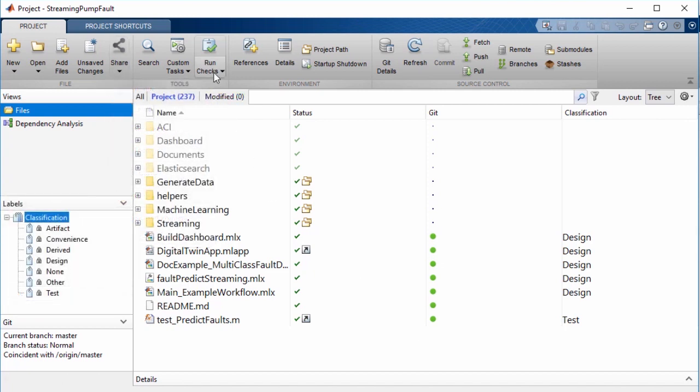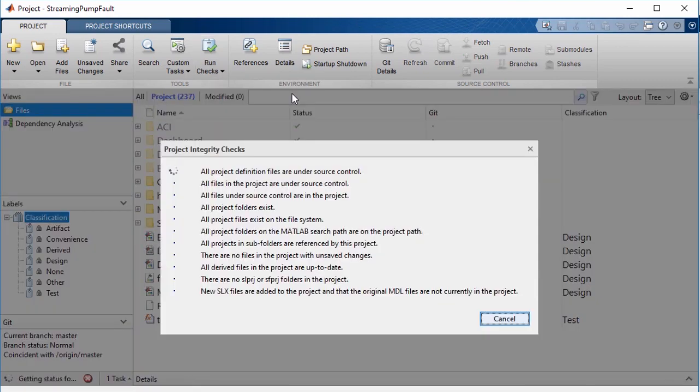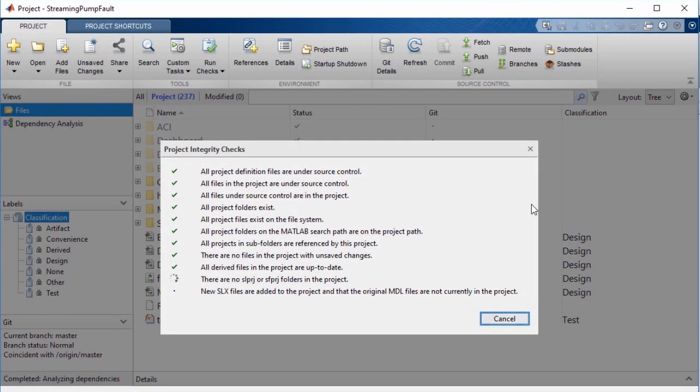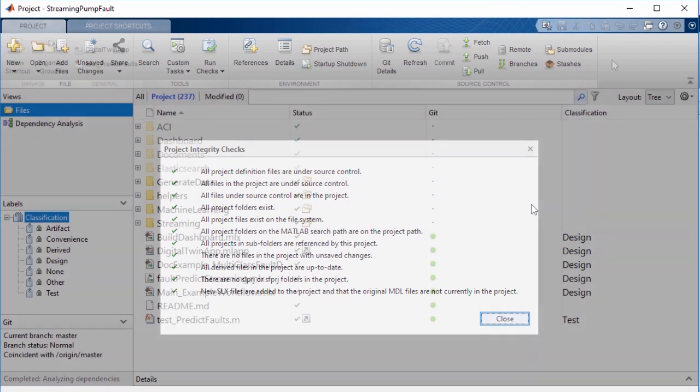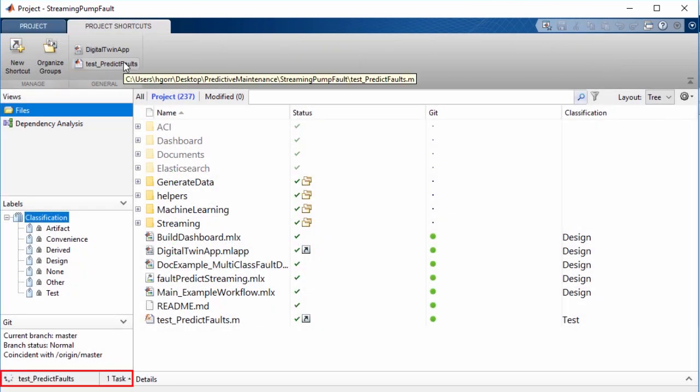Last but not least, projects enable you to run checks on your files, like seeing if you're using any deprecated functions with tools to help upgrade them. You can also create shortcuts for running tests to assure that your code changes still produce the expected results.